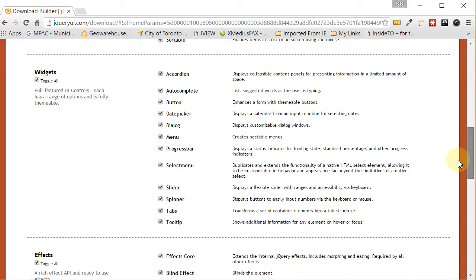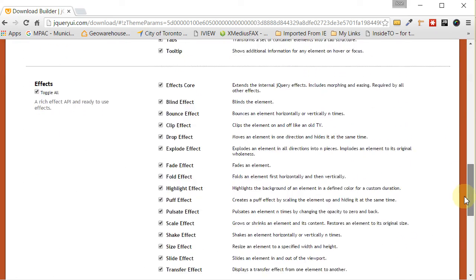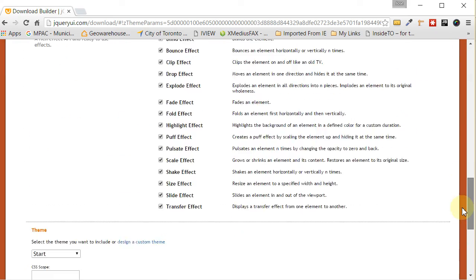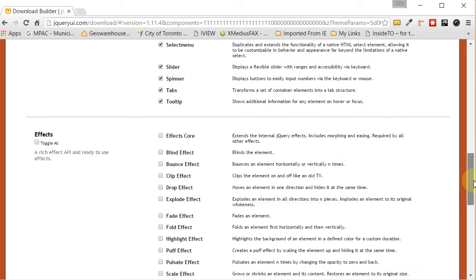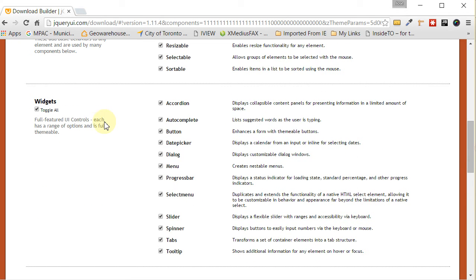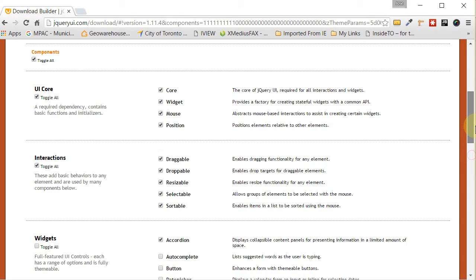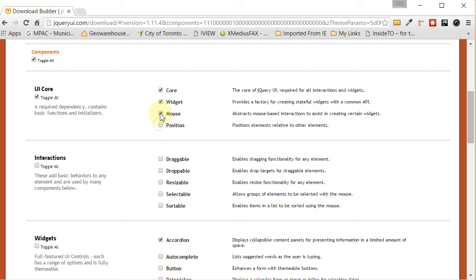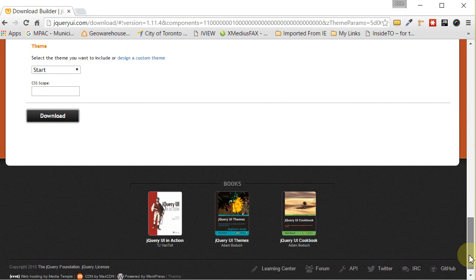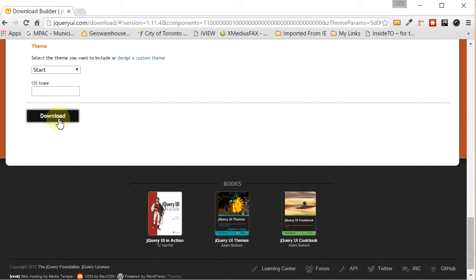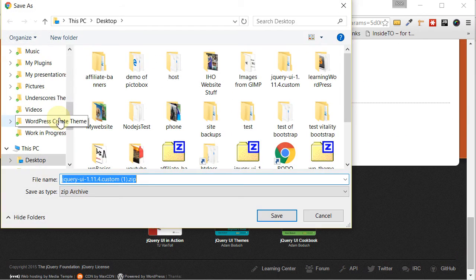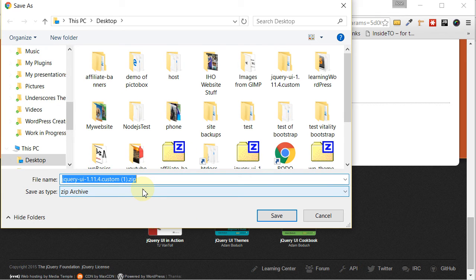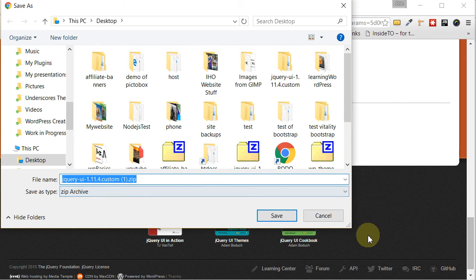And then it's going to bring it to this page. Now they are going to try to include a whole bunch of things that we don't necessarily need. So in fact, we don't need that for this purpose. In widgets, as far as widgets go, we just want to keep the accordion widget. And then as far as interactions, we could get rid of all of those. And then from the UI core section, take all these two check marks out of the mouse and the position. We don't need those. The core and this widget one, we have to keep those. So once you've done that, go ahead and click on Download and save to your desktop. I've already saved mine, so I'm not going to save it again. But you go ahead and save yours.